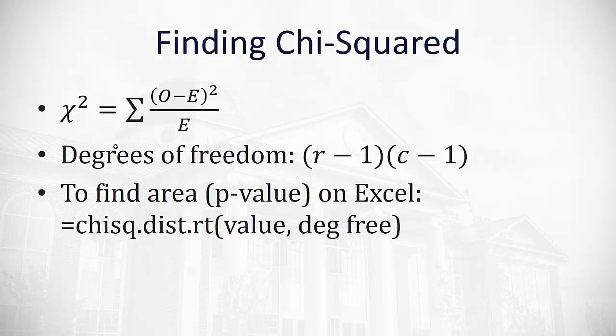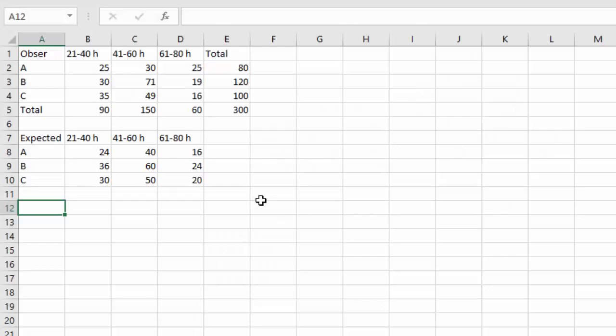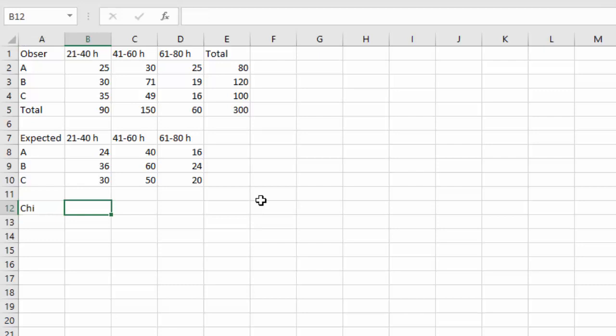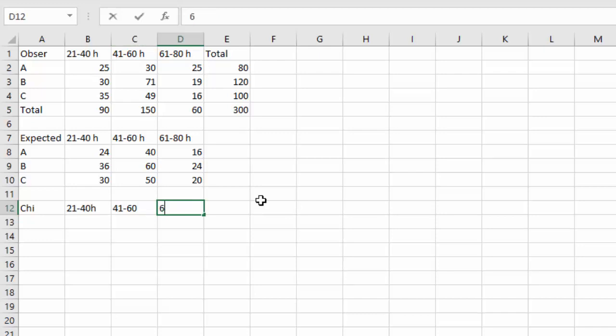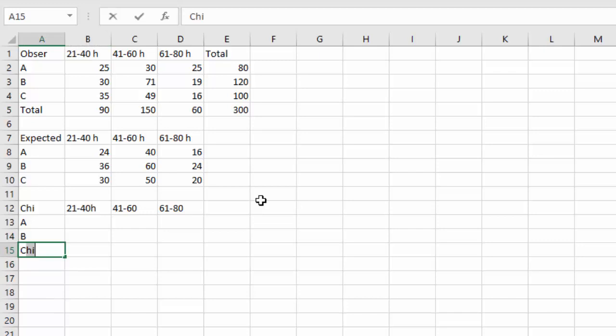Let's take a look at that for this example. I like to make a third table to help me calculate my chi-squared using the same labels that I had before, 21 to 40, 41 to 60, and 61 to 80, A, B, and C.